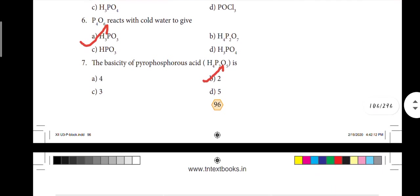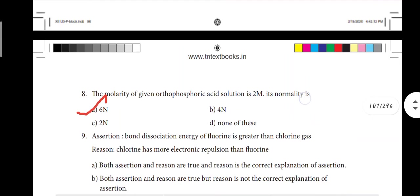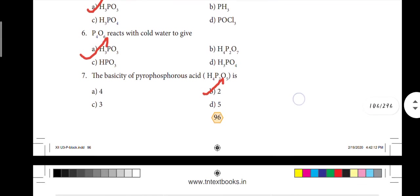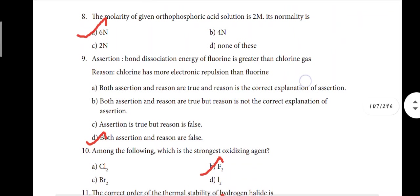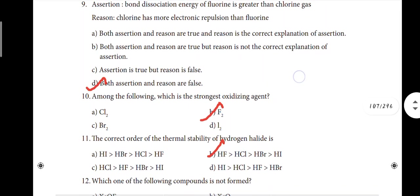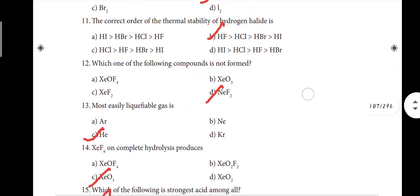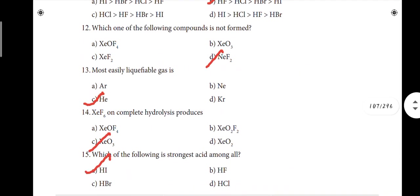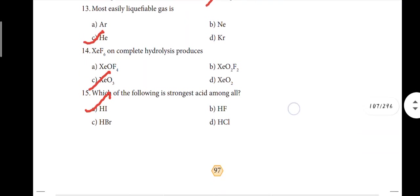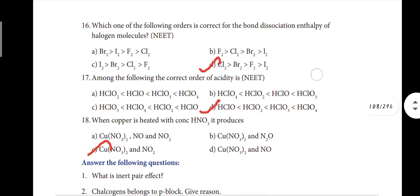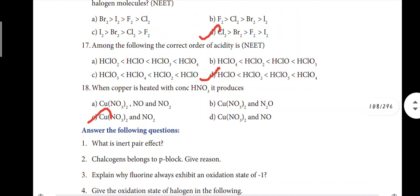Seventh one: option B. Eighth one: option A. Ninth one: option D. Tenth one: option B. Eleventh one: option B. Twelfth one: option D. Thirteenth one: option C. Fourteenth one: option C. Fifteenth one: option A. Sixteenth one: option D. Seventeenth one: option D. Eighteenth one: option C.